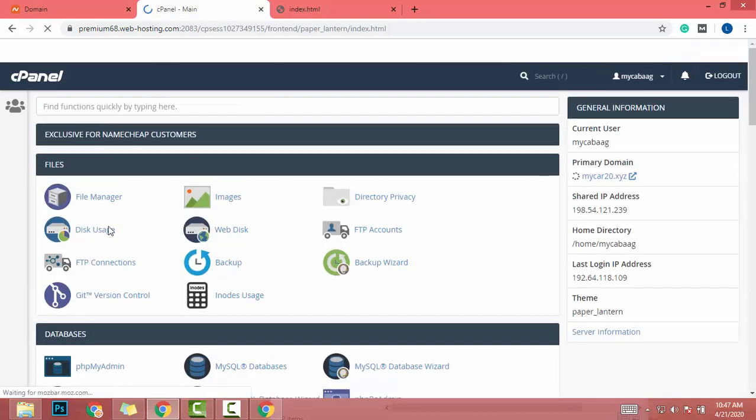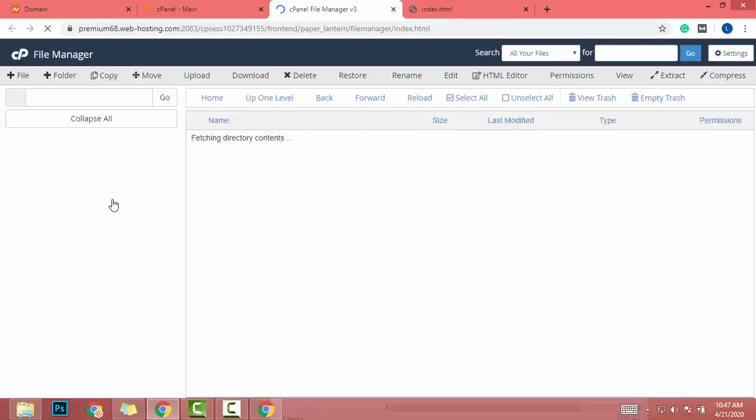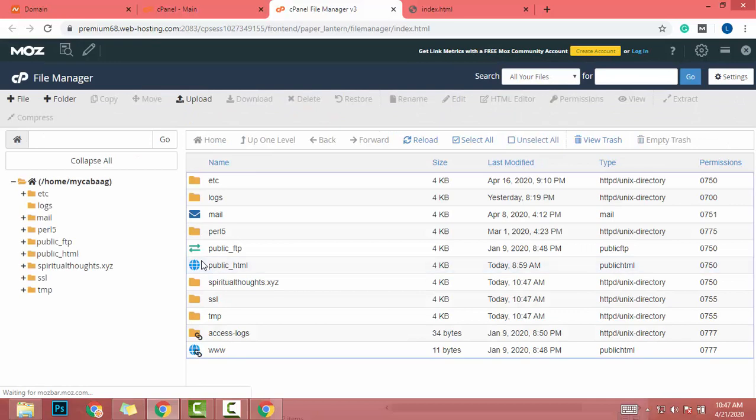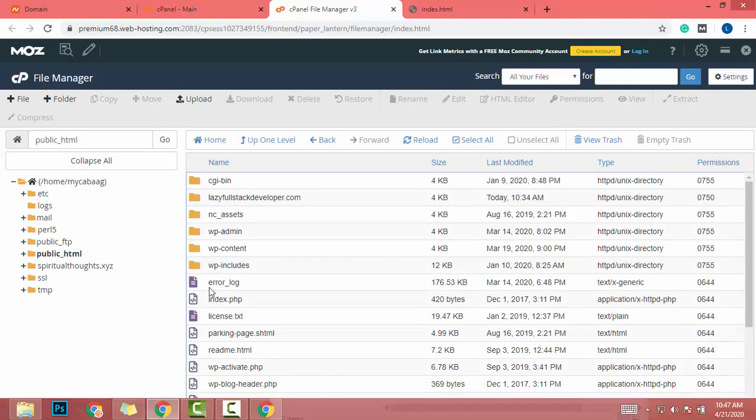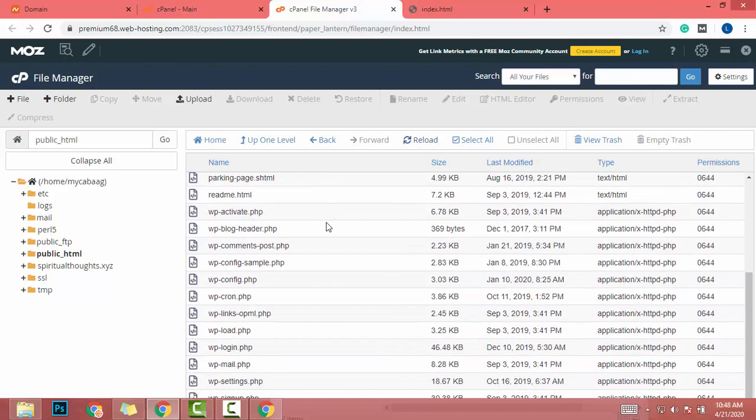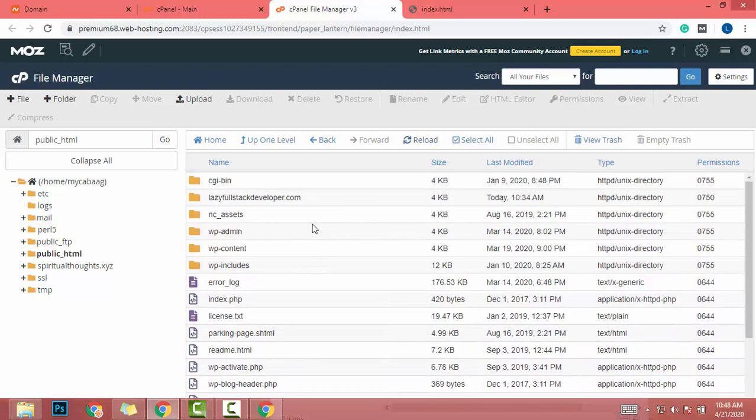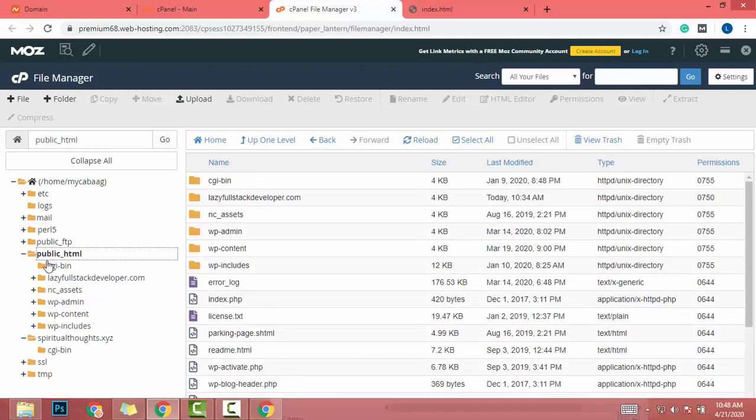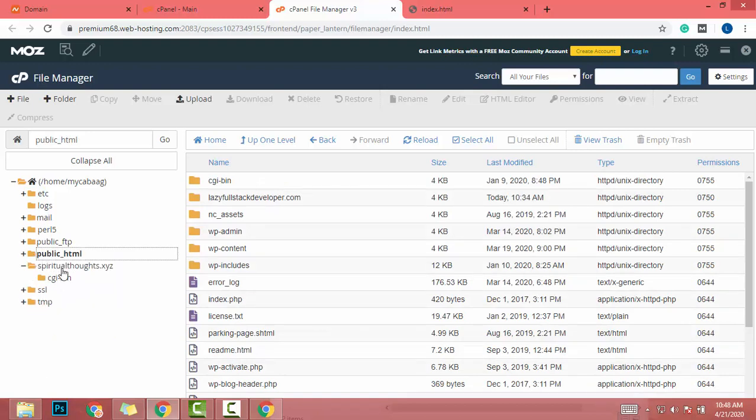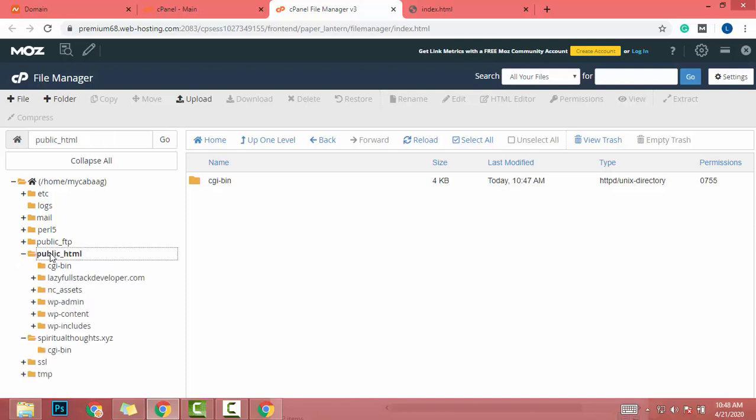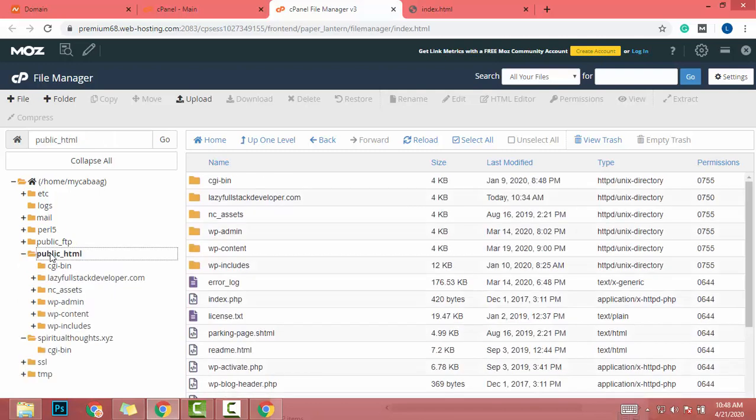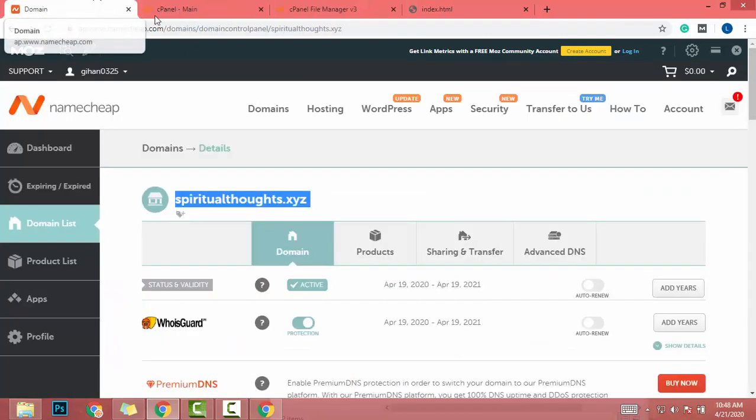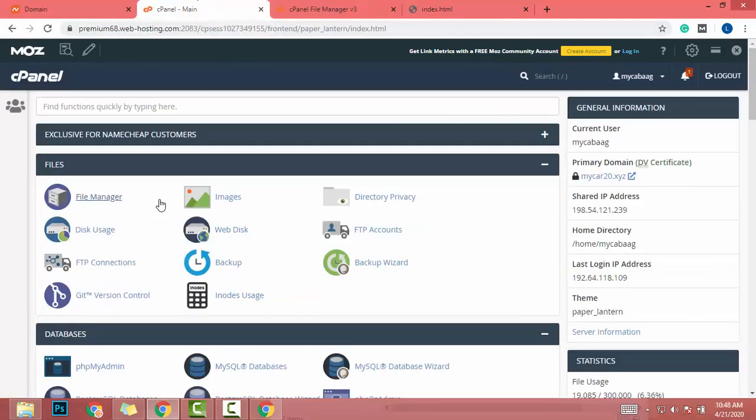Then I go to file manager. After that, I go to public_html. Oh no, we didn't get the folder. What the heck? It's not in the public_html. It's in spiritualthoughts. It created a new folder outside of public_html, but I need it to be into public_html, so I will change the domain root.